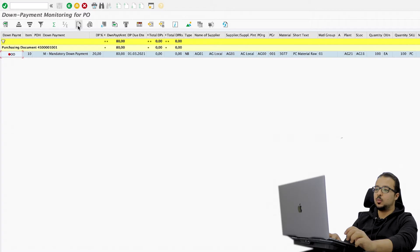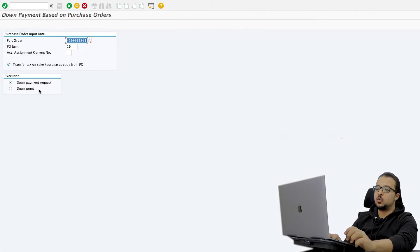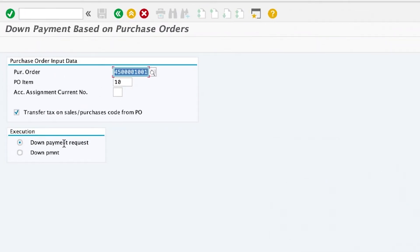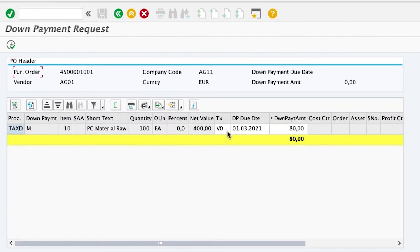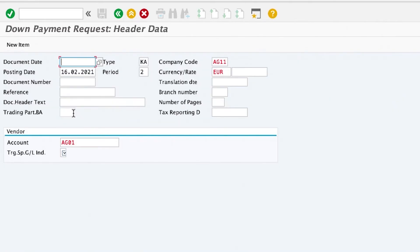Select the line and click on Create Down Payment. You can either choose a down payment request or a down payment. If you choose a down payment request, the next step is someone from finance will go and convert the request into a down payment. Or you can directly go to a down payment. I will choose down payment request, then hit Enter. Here you can change the different details that came from the purchase order — the tax code, the down payment due date, or the down payment amount. Then click on Execute. This will start the down payment request screen.